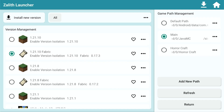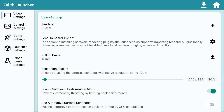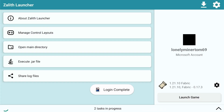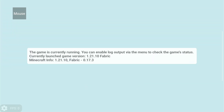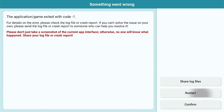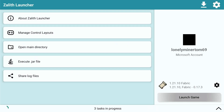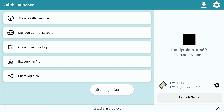I have 1.21.10 installed here with Fabric. I'm going to show you this happening again if I set it back to GL4ES. 1.21.5 or above is required for Mobile Glues to actually work, or if you're not using mods and want to use 1.21.4, then use GL4ES. GL4ES is for older versions. As you can see, crashed again. But if I go to settings and change the renderer to Mobile Glues and press home and launch the game, it's going to just work. That's it.